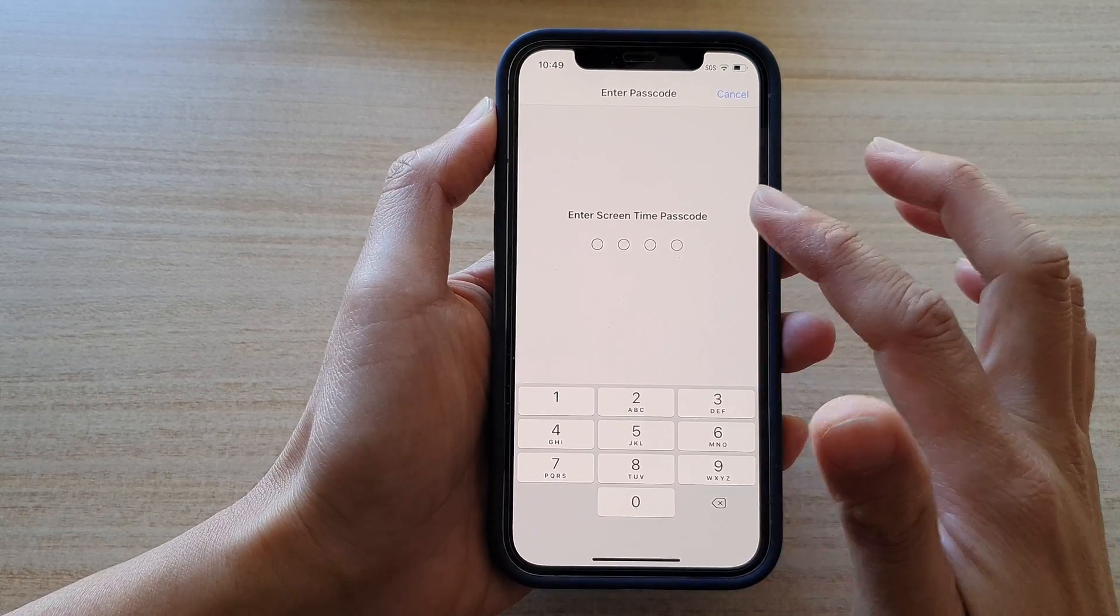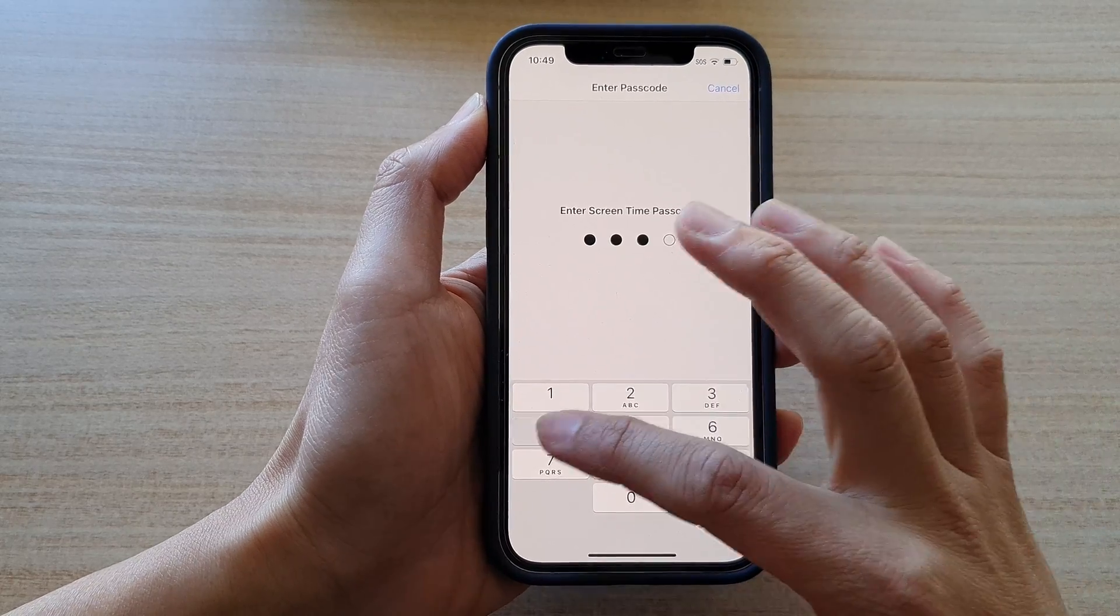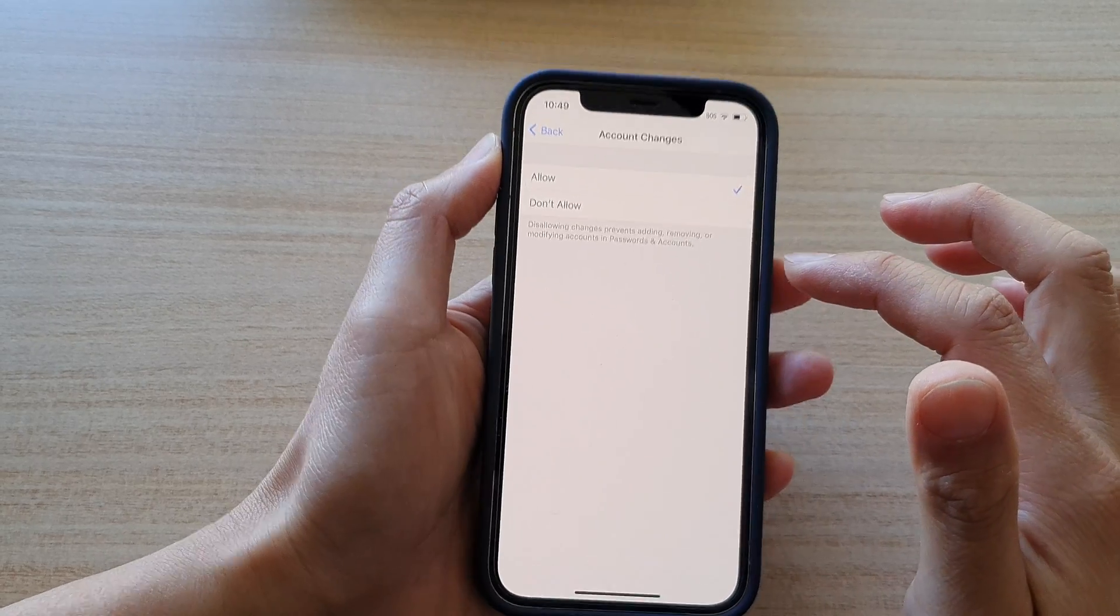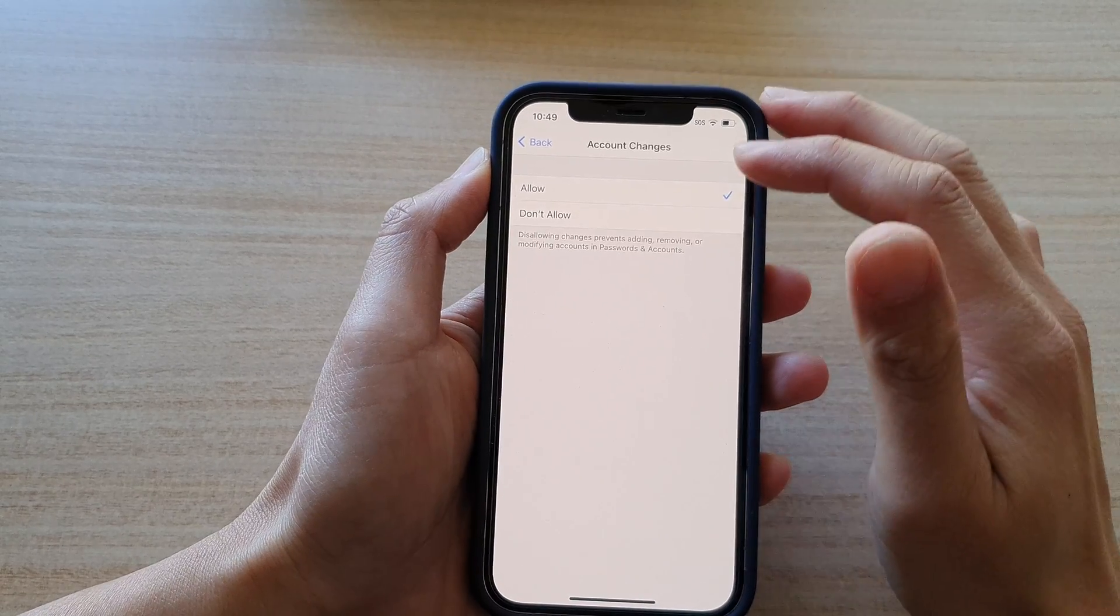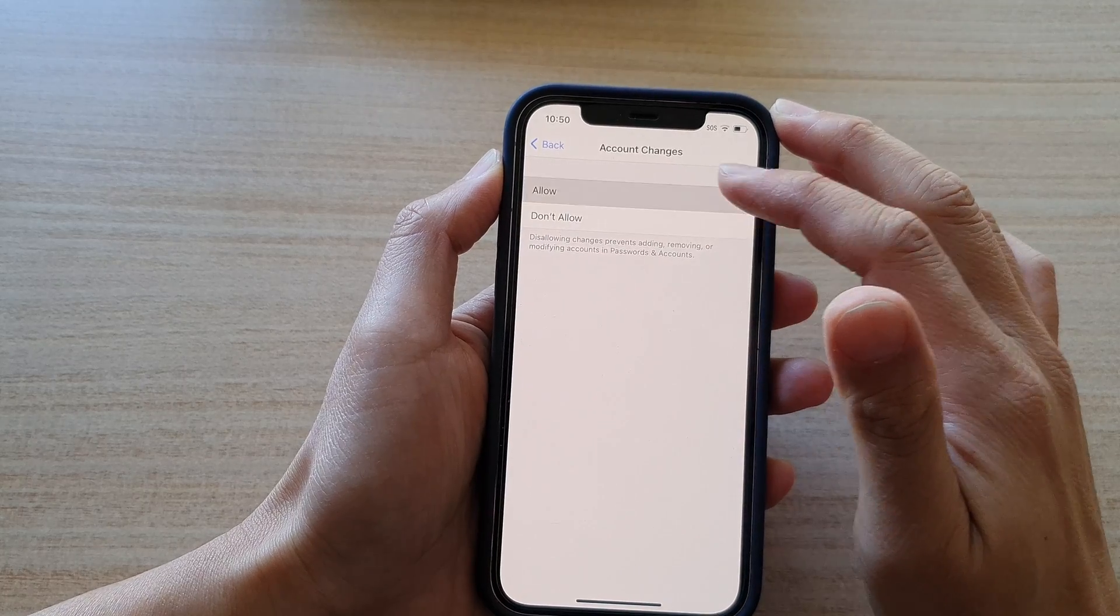Next, you need to enter the screen time passcode. And then you can choose allowed or don't allow.